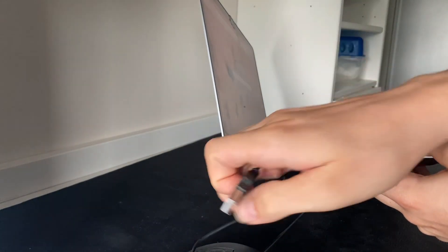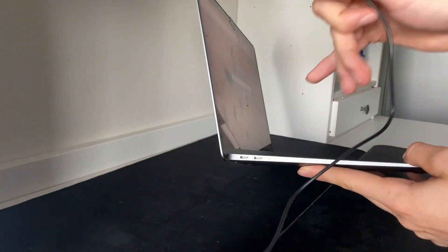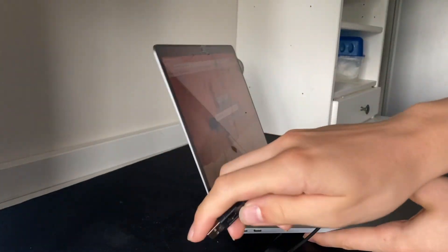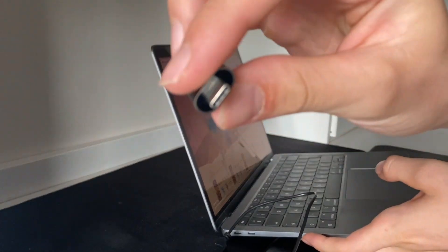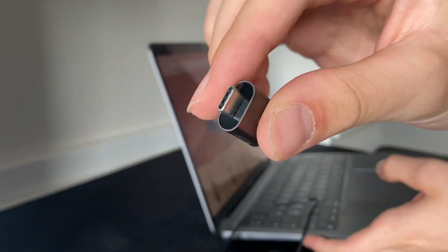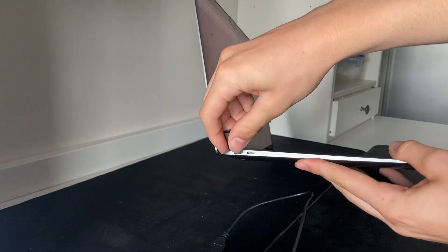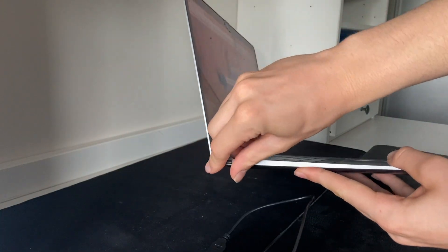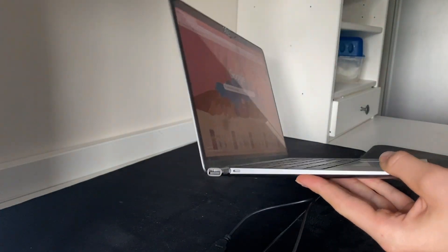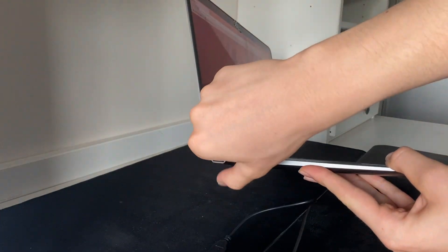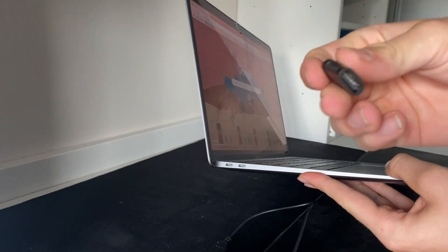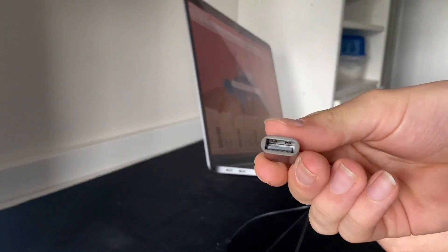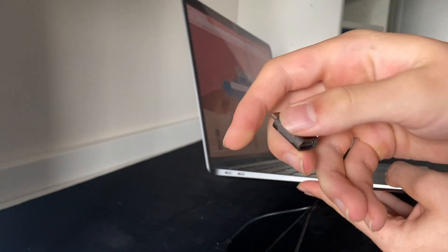So if you want to use this mouse with this MacBook, what you need to do is get one of these adapters. As you can see, this one will fit in here like that, and on this side you have a USB port. So it's a USB to USB-C adapter.